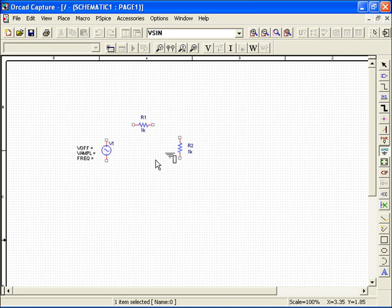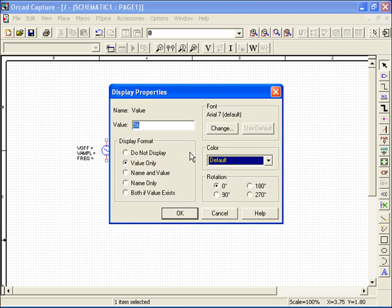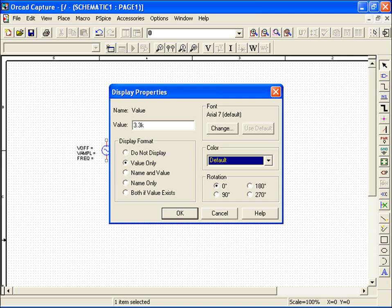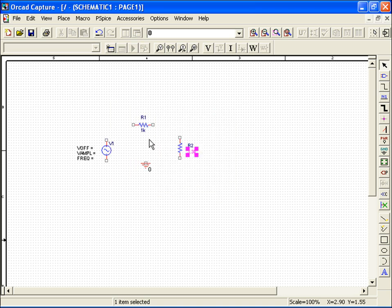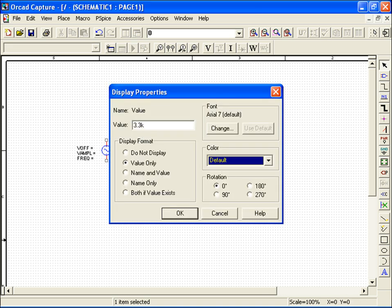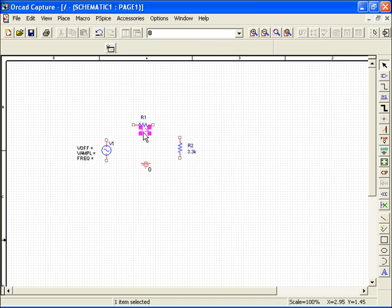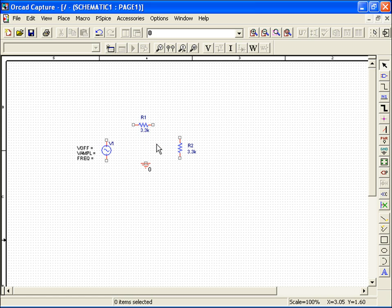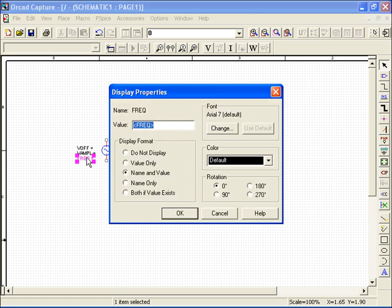Now I'll go ahead and change the values of my resistors to 3.3K by double-clicking on the parts. Having done that, I'll set up my voltage source. Here I'll have it running at an operating frequency of 1kHz with zero offset and a 5V amplitude.